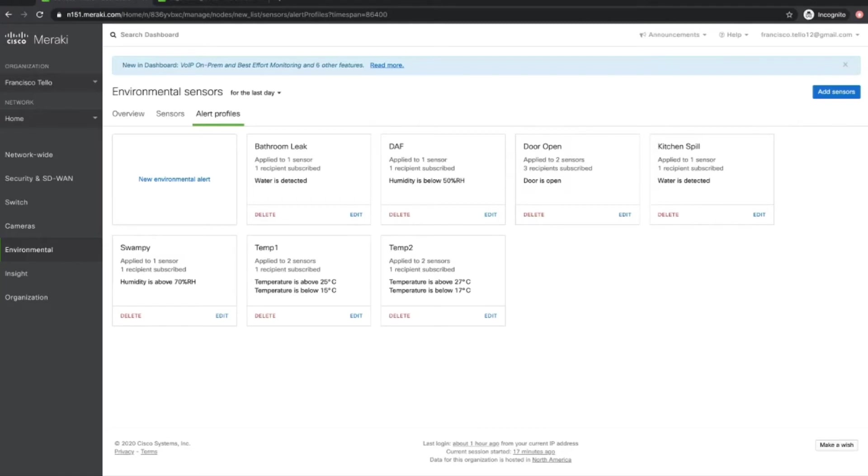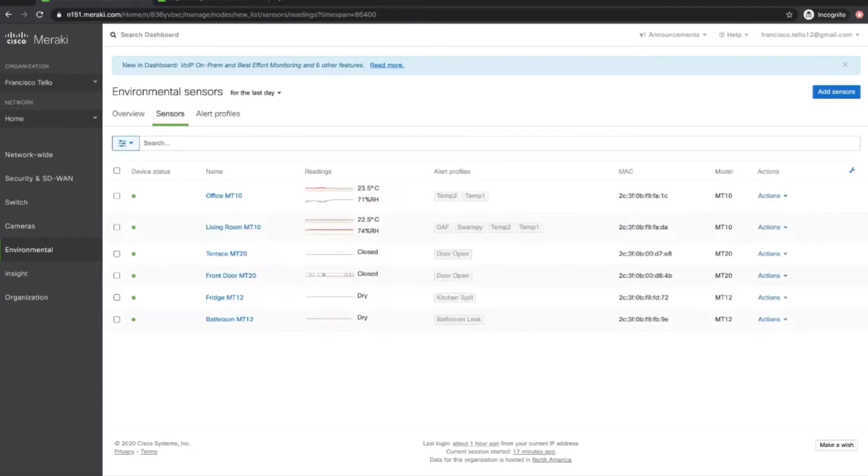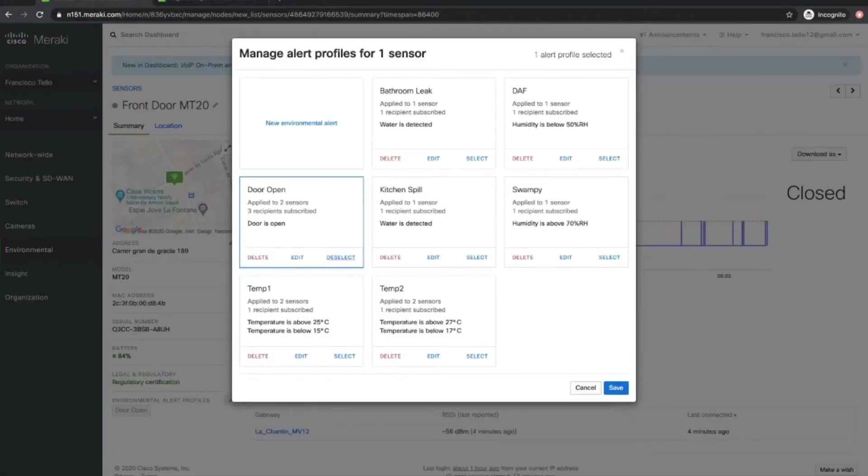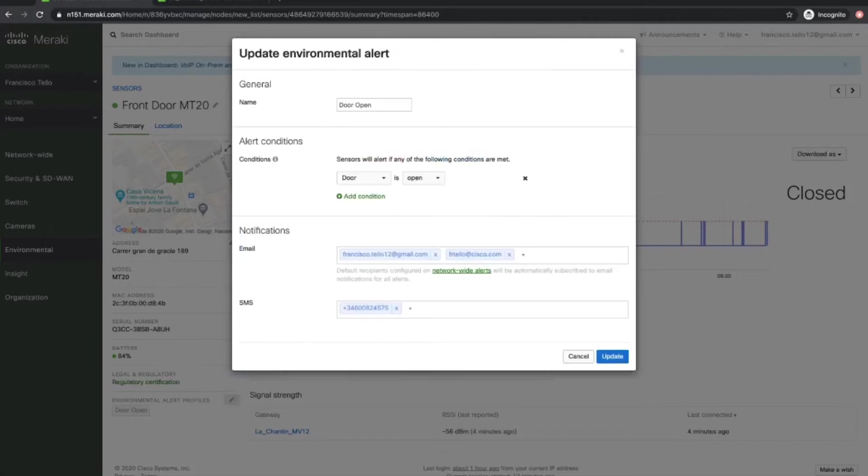So the demo that we're going to do right now is going to happen with an MT-20, which is an open closed sensor that we have over here. It has the alert profile door open attached to it, which essentially describes a condition of a door being open and it will send a notification via email to my email account or also to my cell phone via SMS.